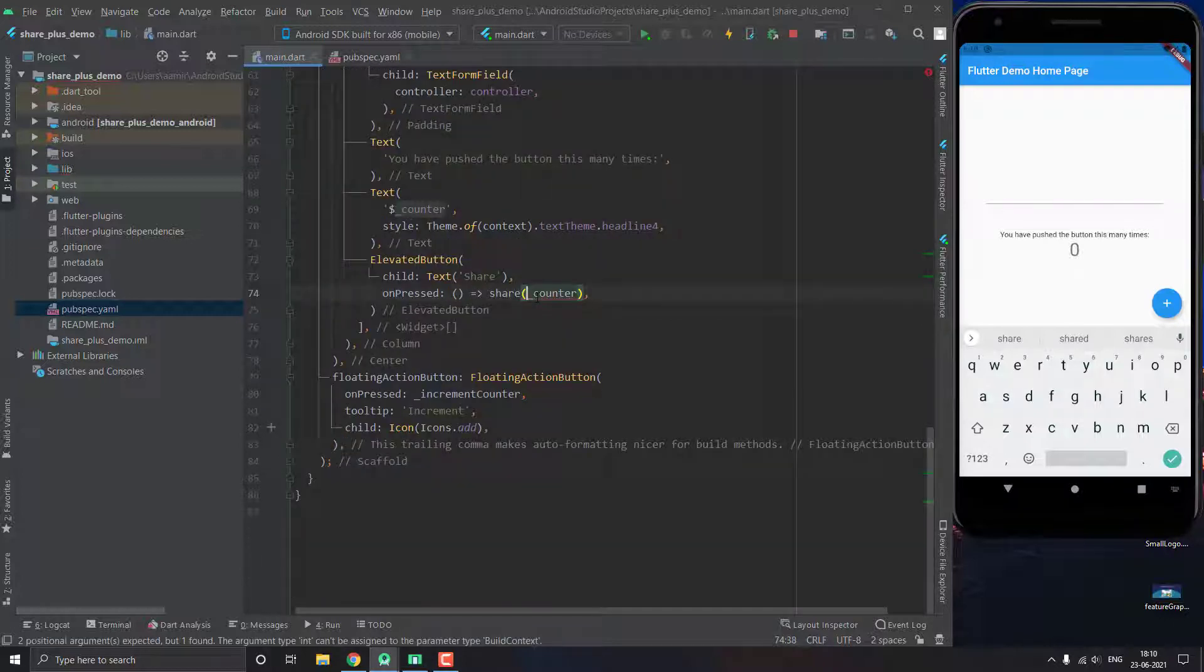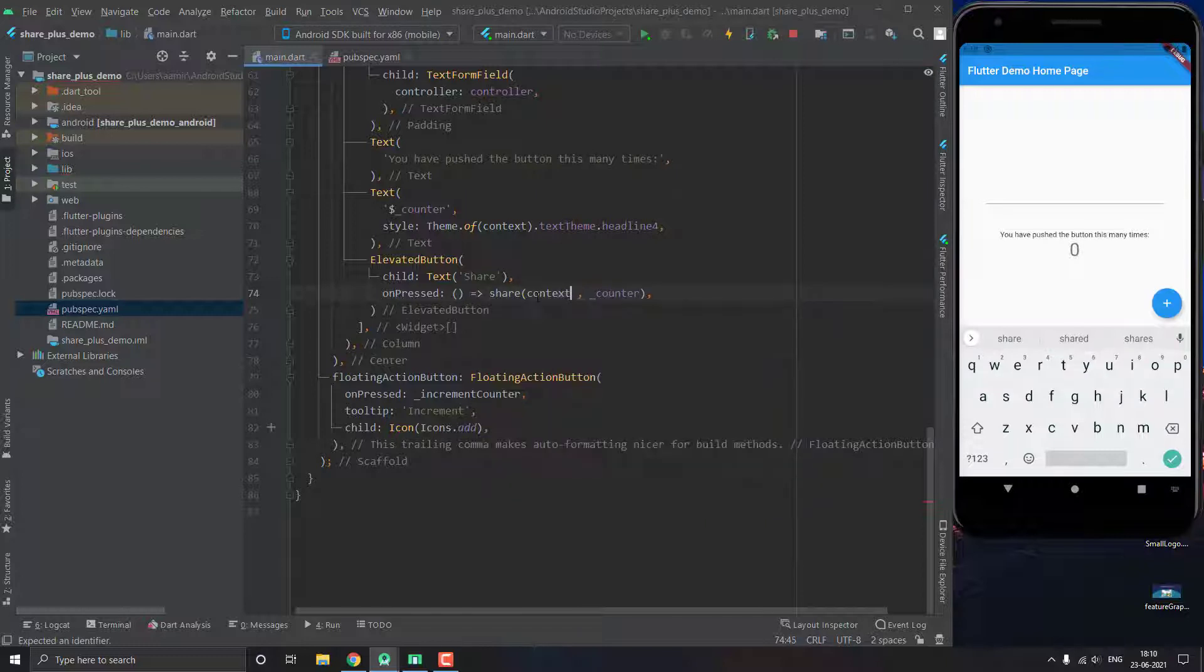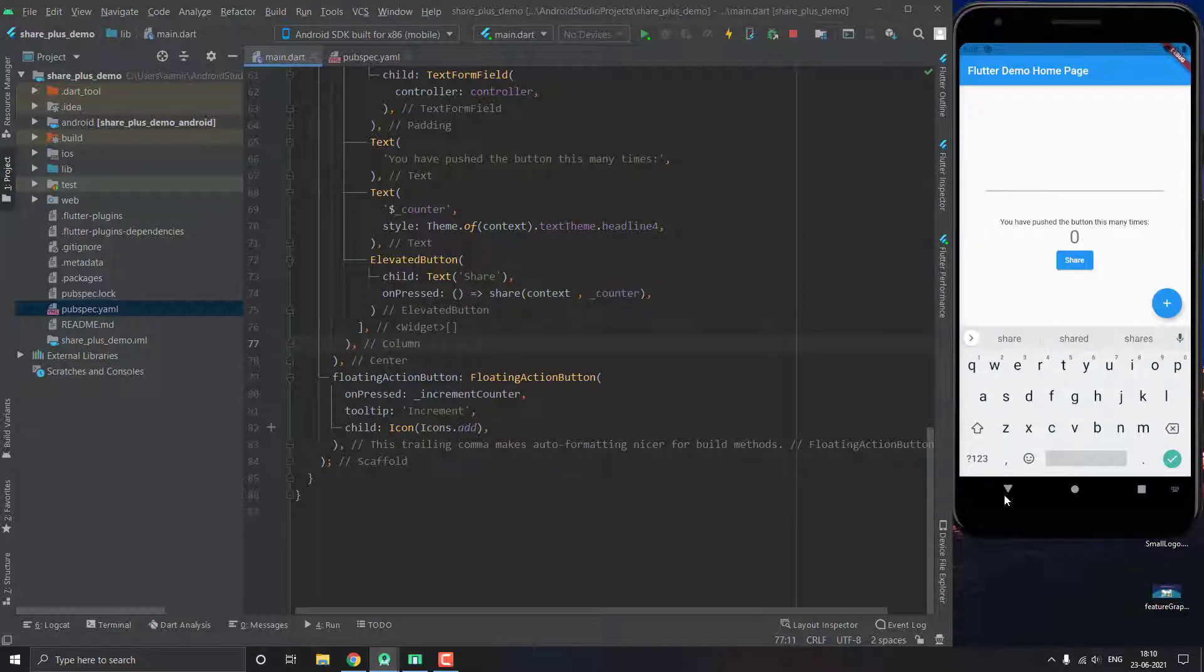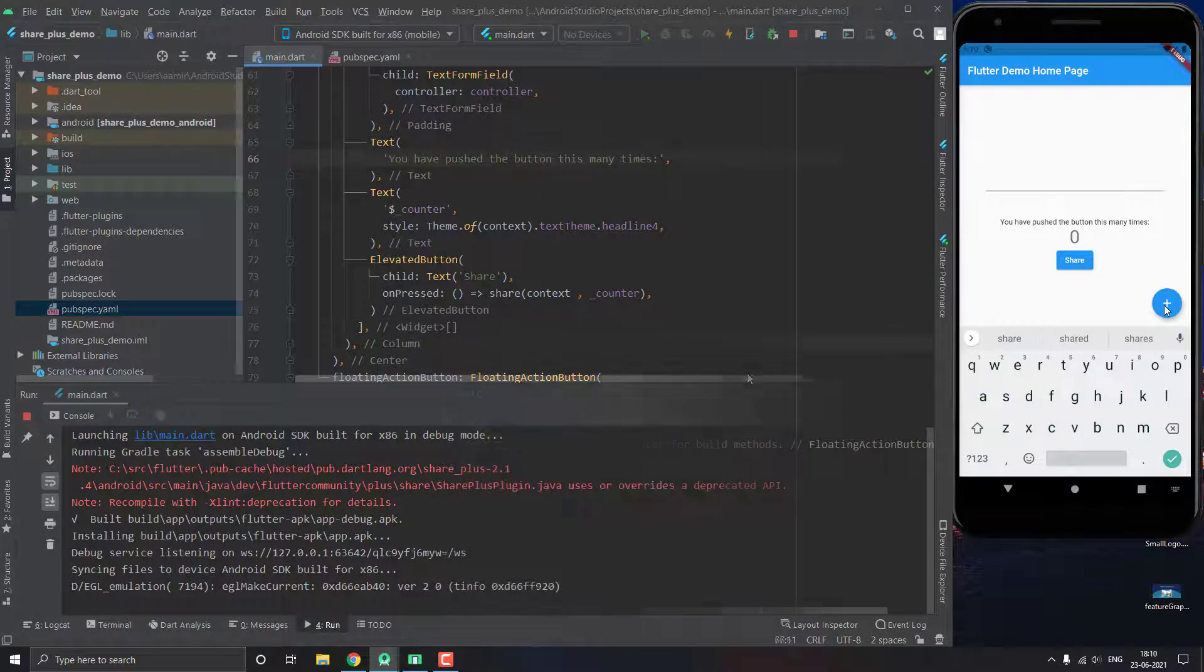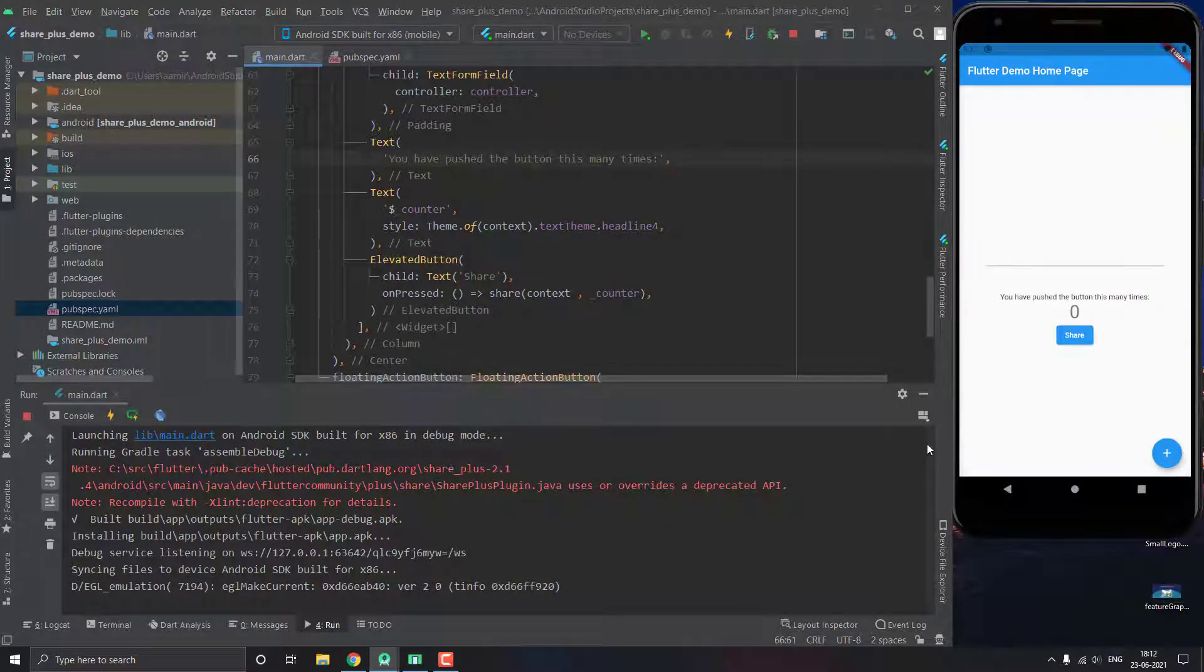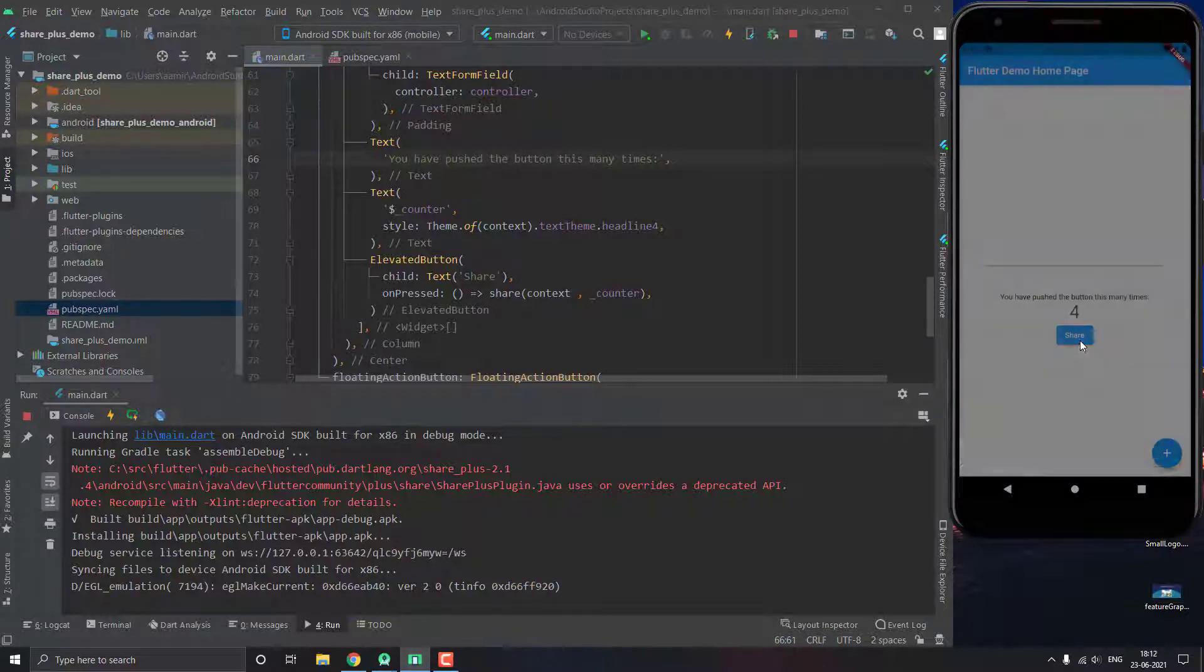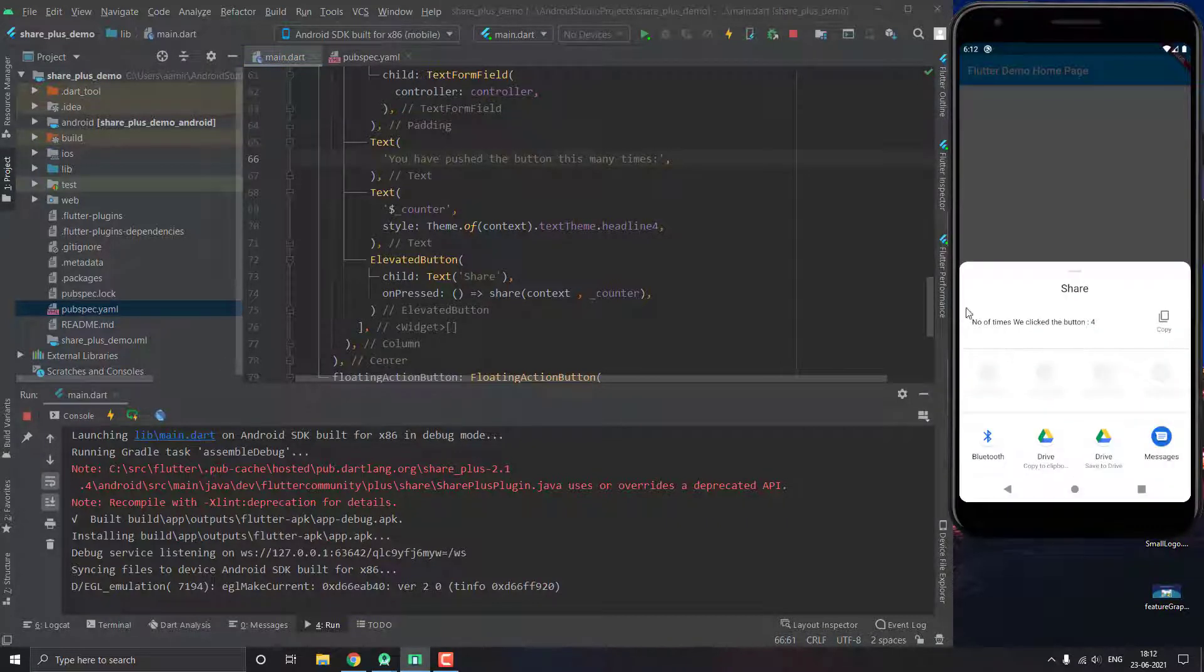All right, so that should do it. And also let's just give the parameter context. And after that, let's just run it. Okay, now let's click the counter a few number of times and then let's click the share button.